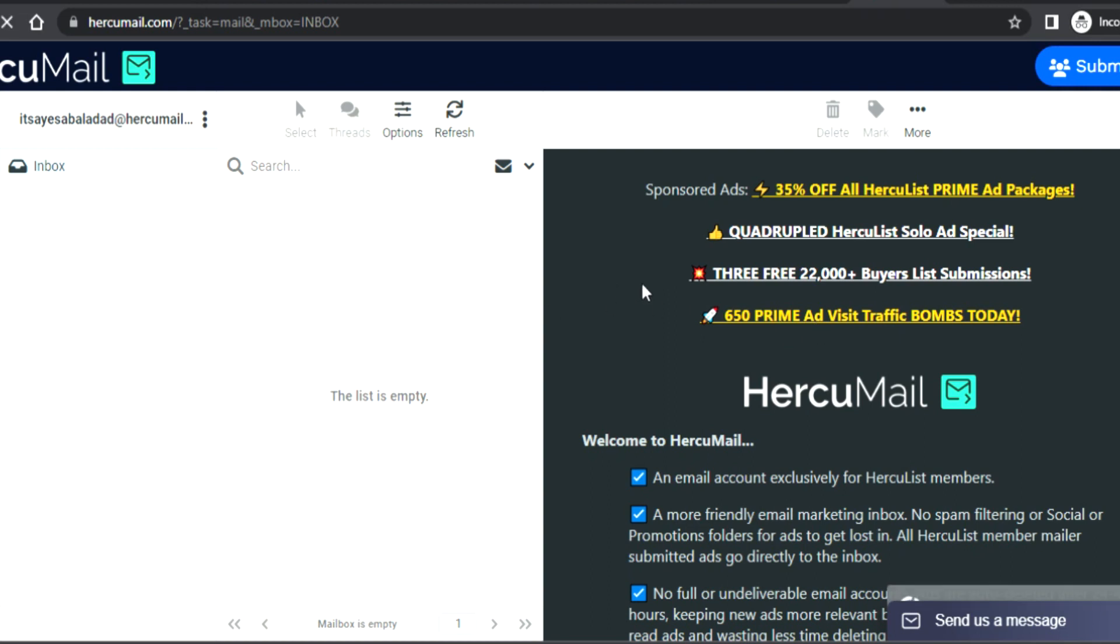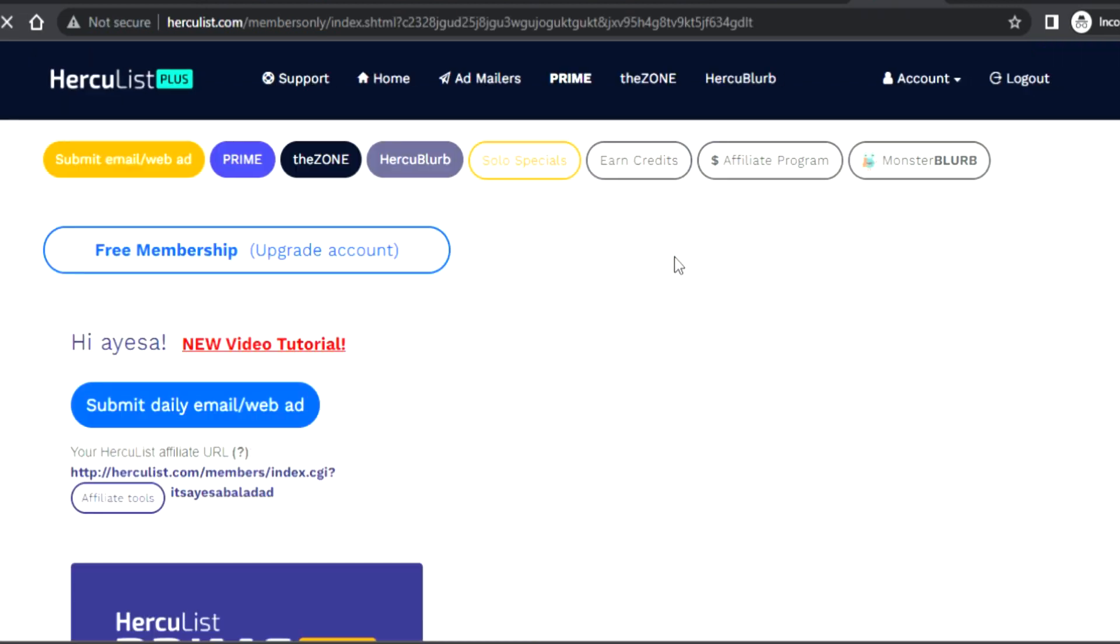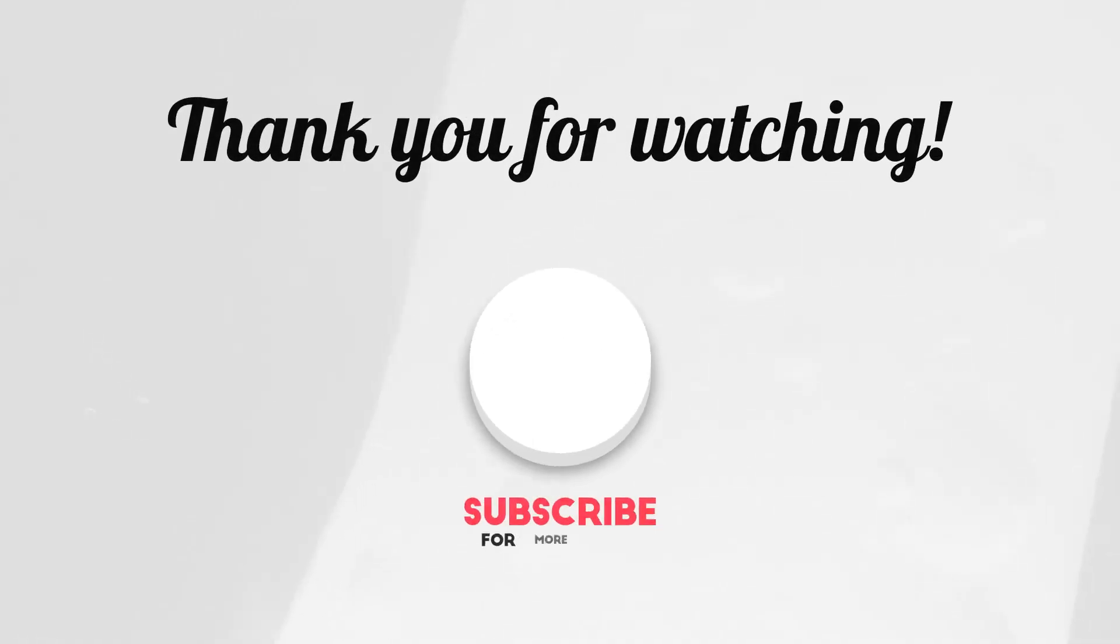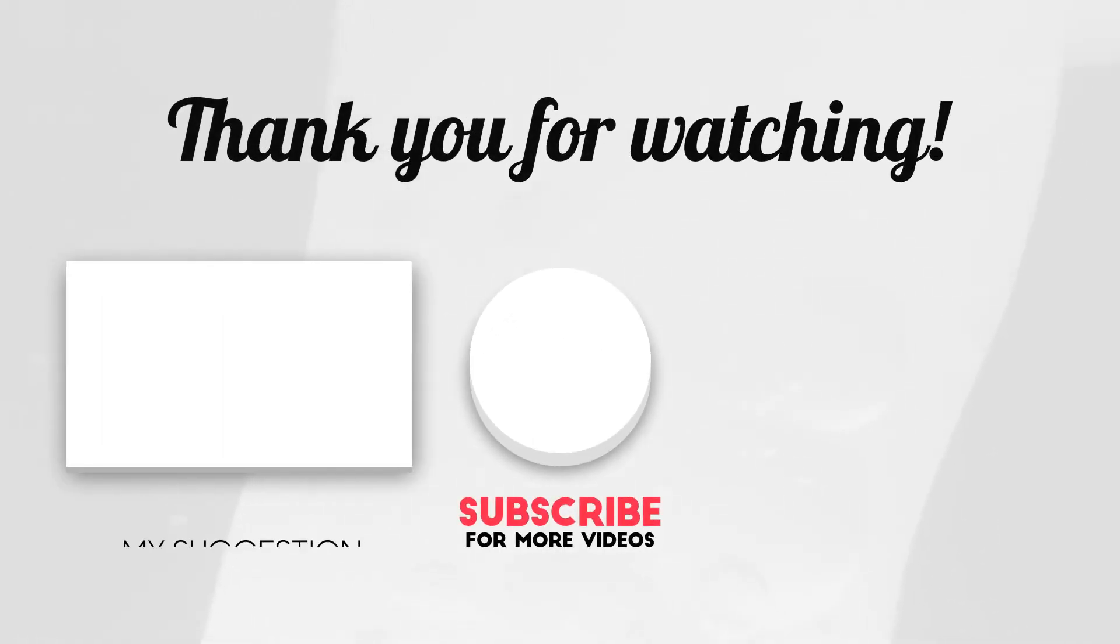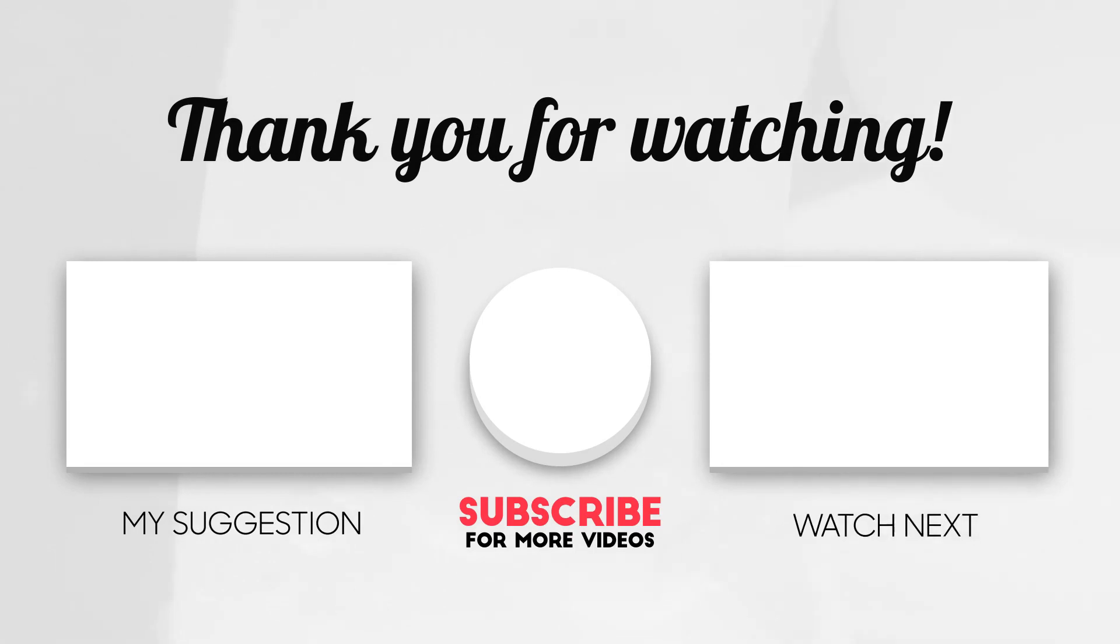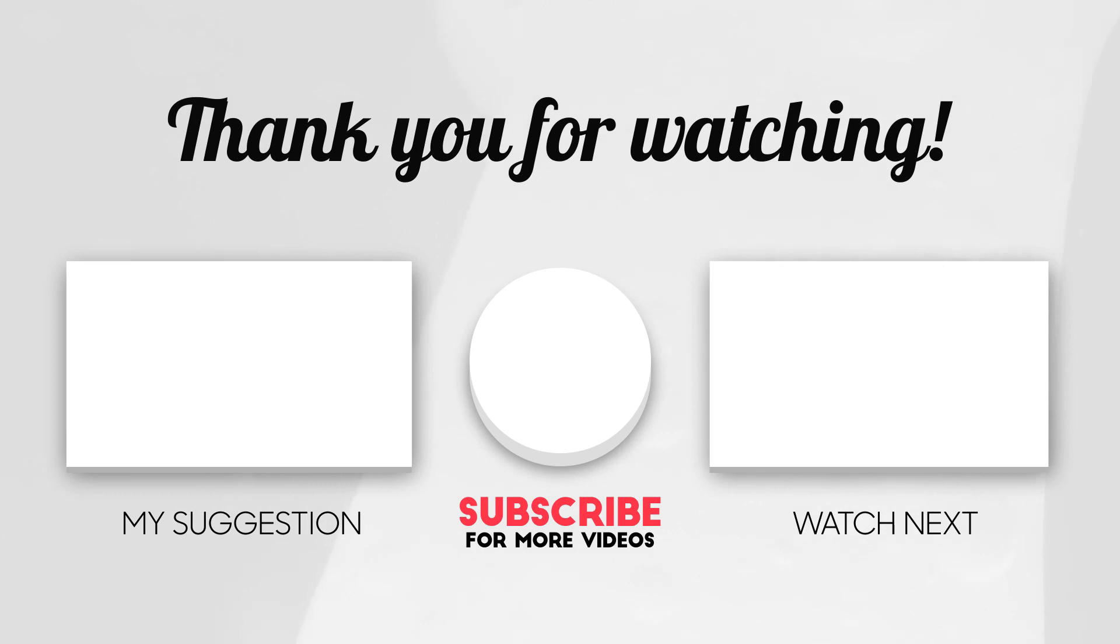That's all. I hope you enjoyed this video. If you enjoy similar stuff, check out my other videos. If you like it, hit the like button, subscribe to the channel, and click on the notification bell. I'll see you in the next video.